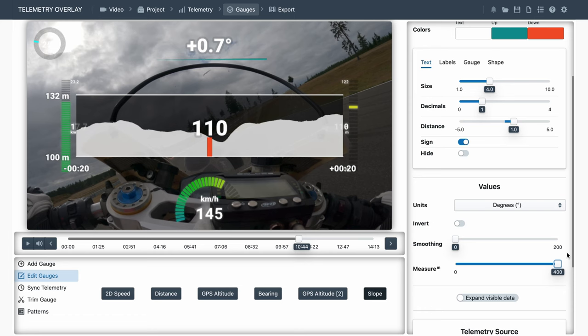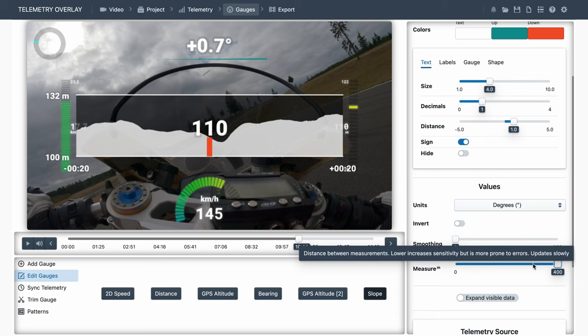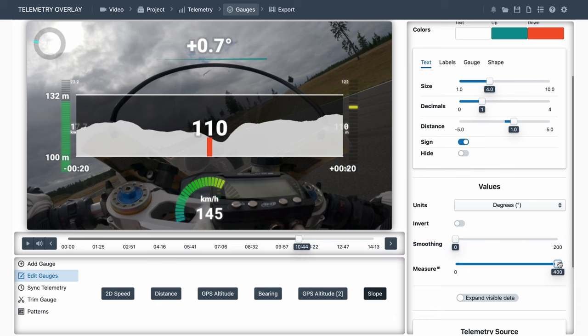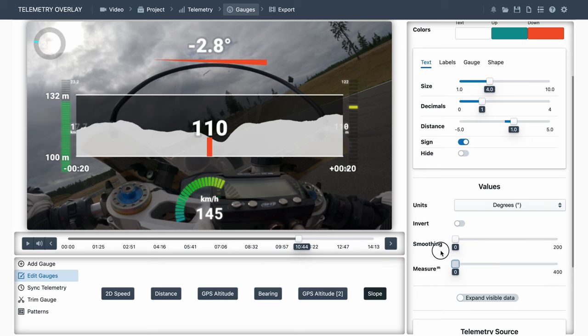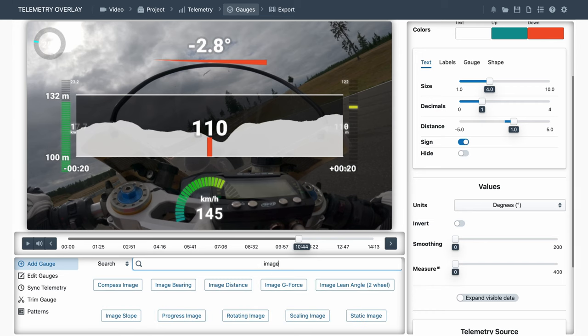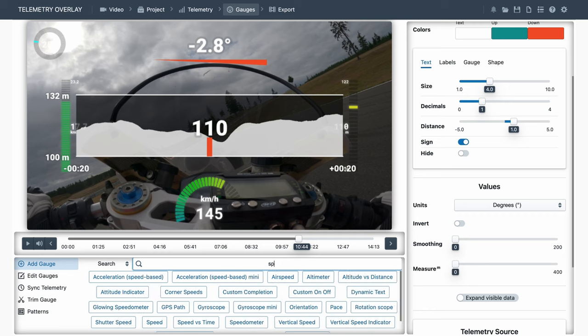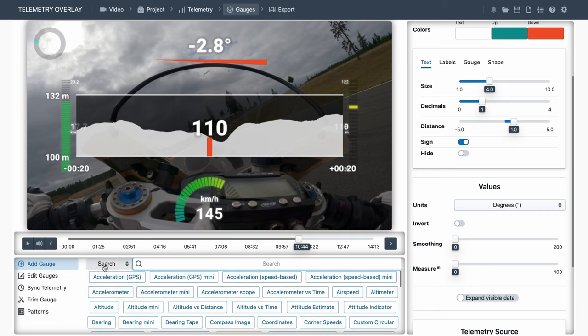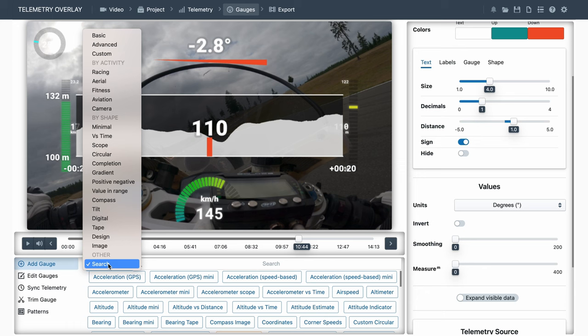Of course, not all the controls are covered here, but placing your mouse over a control will explain what it does. At this point, you should also know that you can search for gauges in the add gauge search box. And you can select them by group, activity, or style.